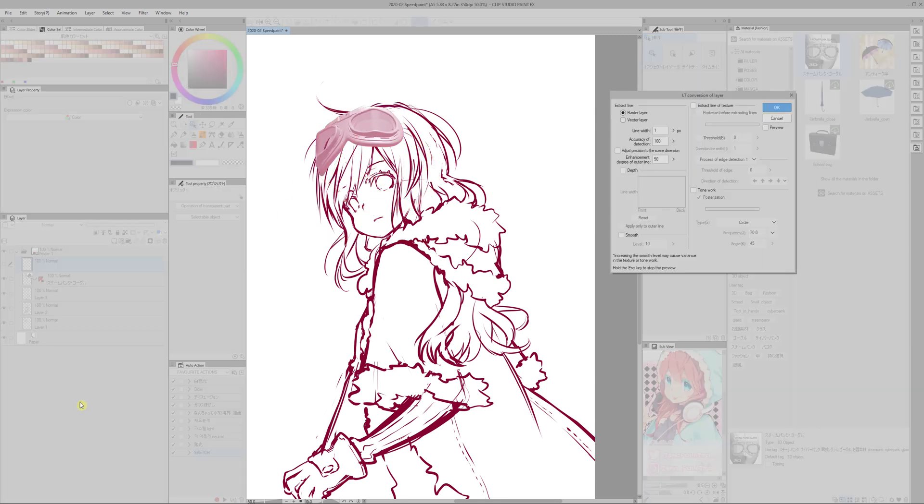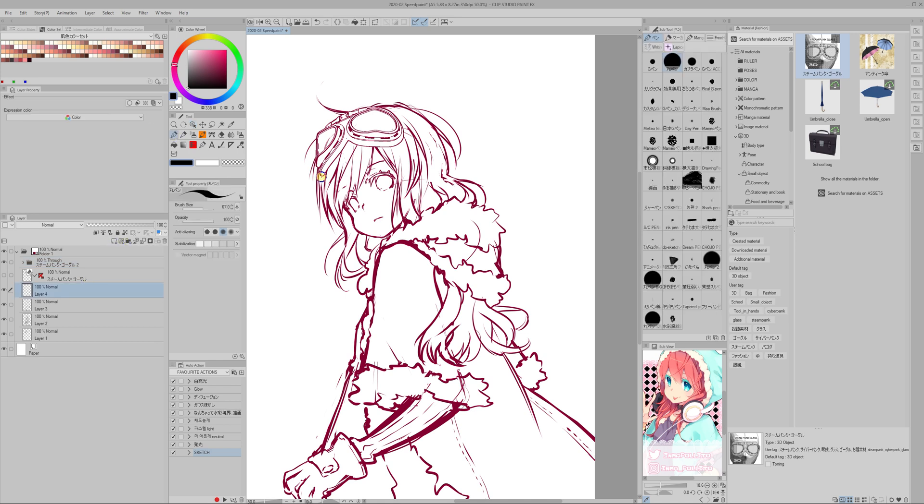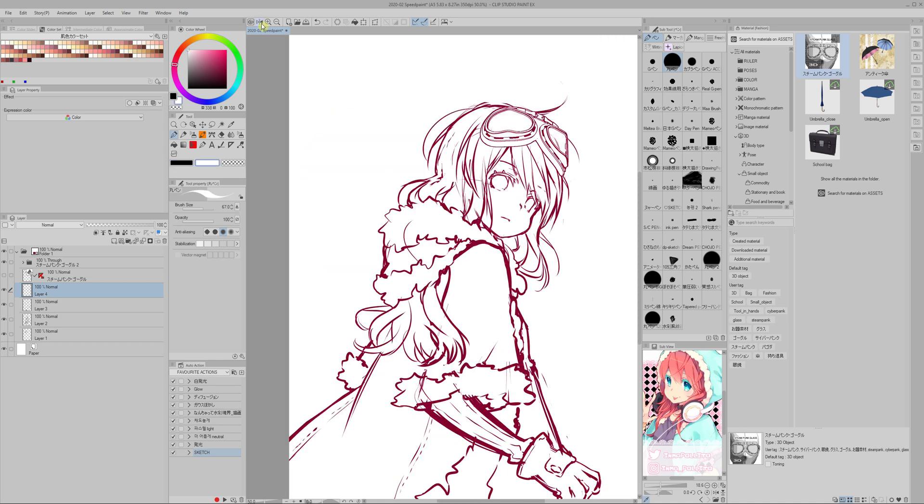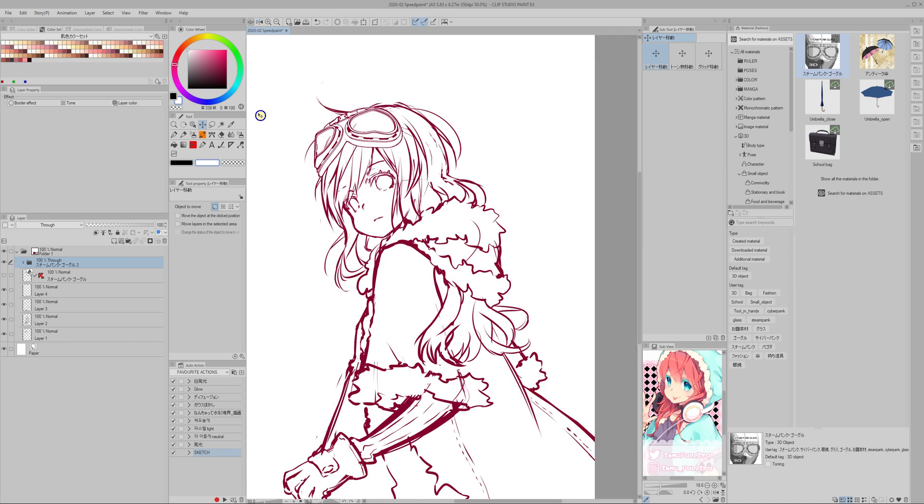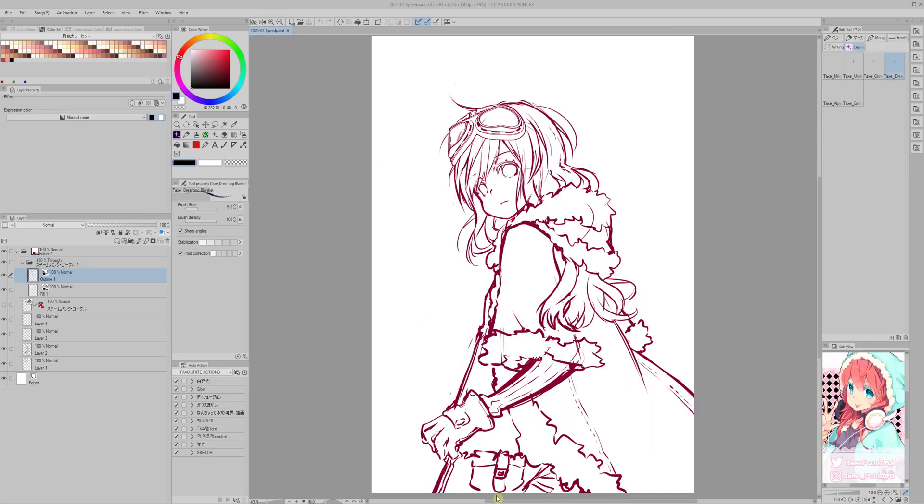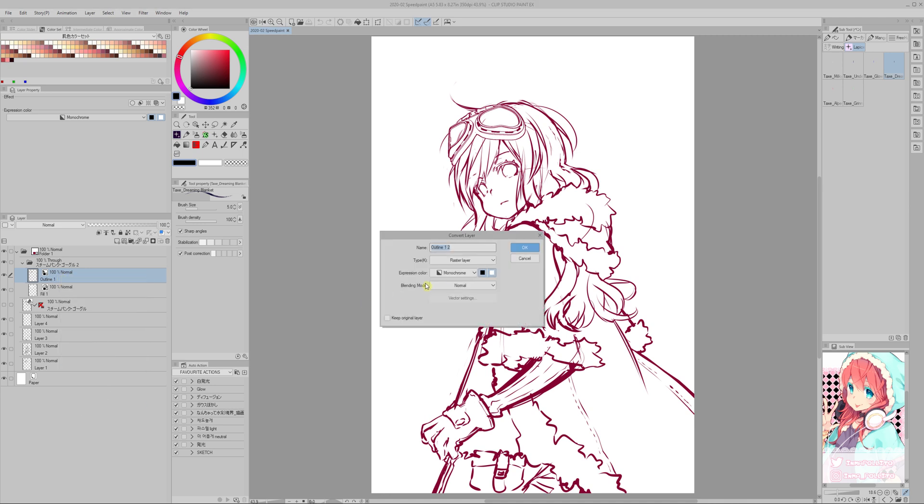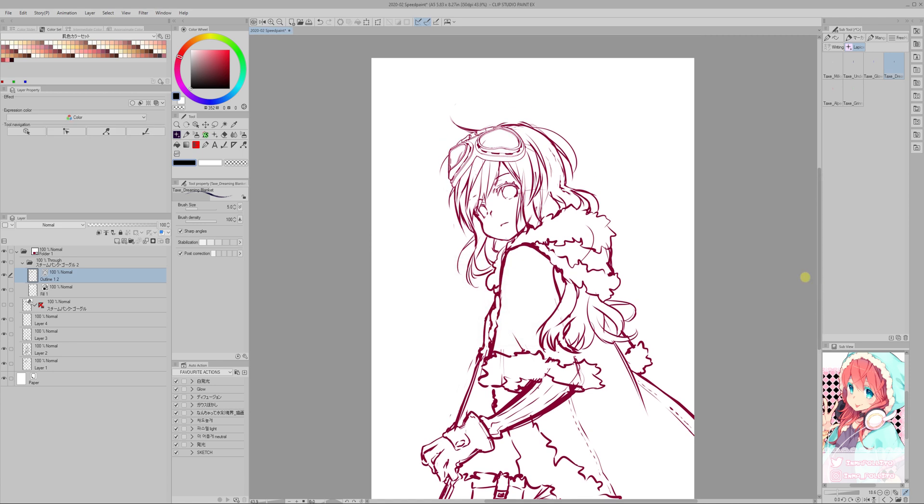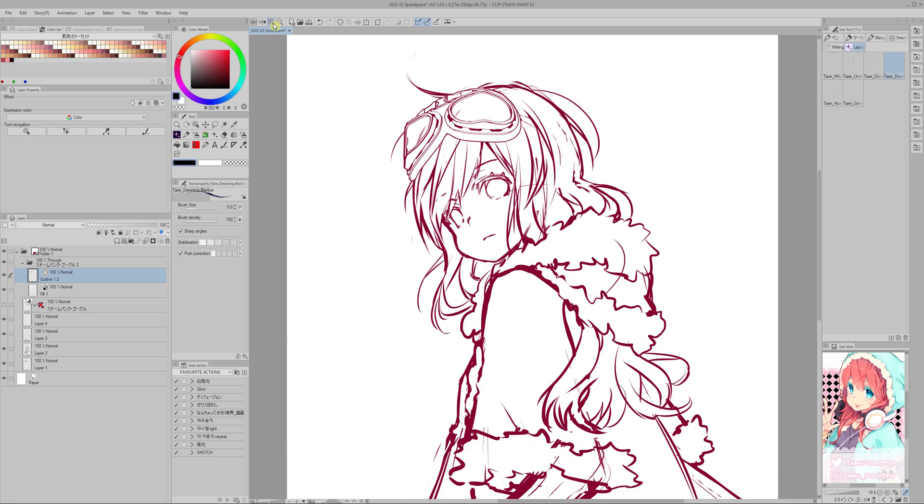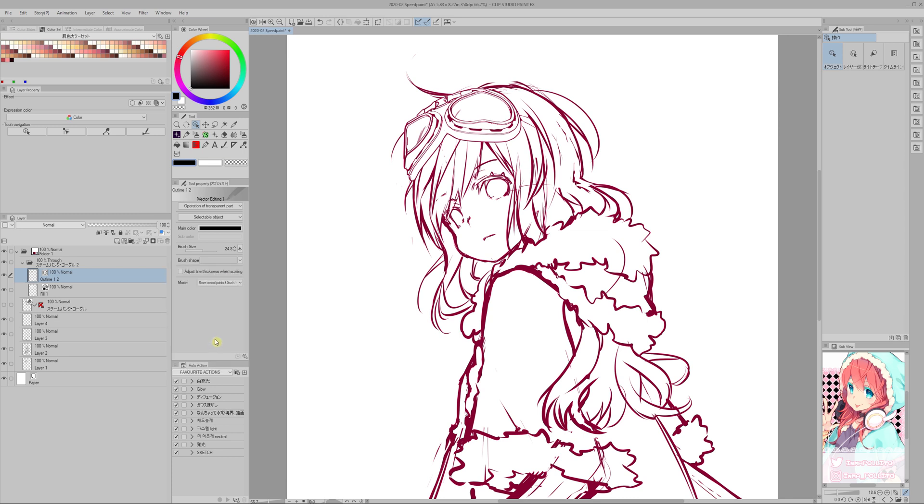Once you are done setting the angle all you have to do is convert the layer to line art. What I'm doing now is to convert the resulting line art layer into vector, because I want to edit the way it looks. I want to change the brush shape and I can only do that with vectors.